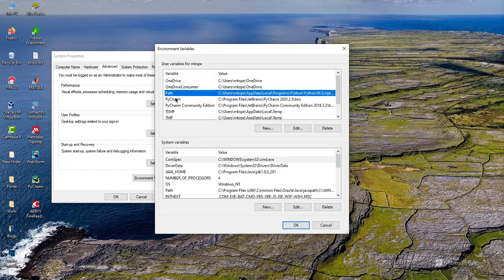On this option of the Path under User Variables, we are going to edit this option here, the Path variable.